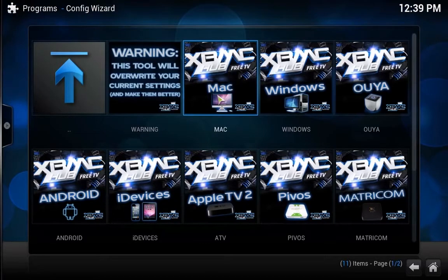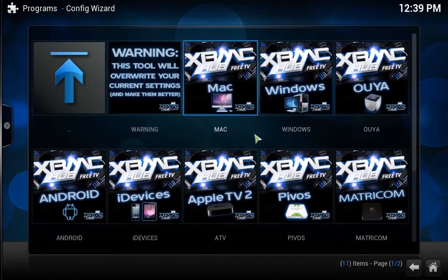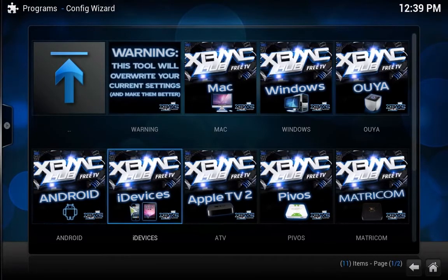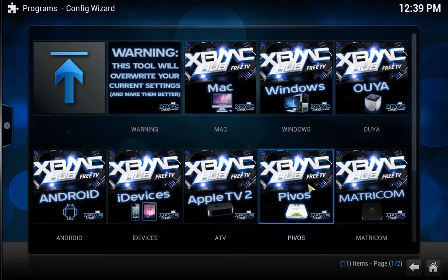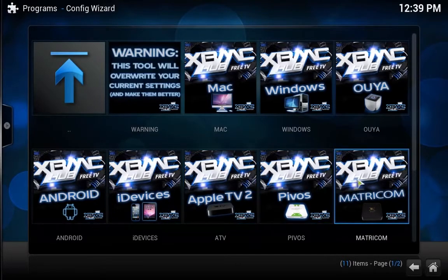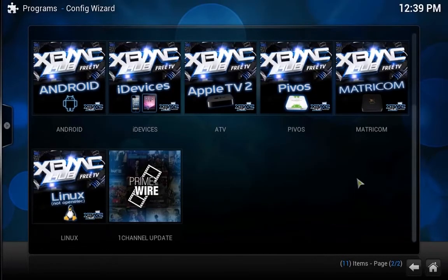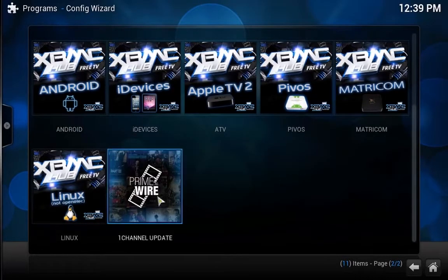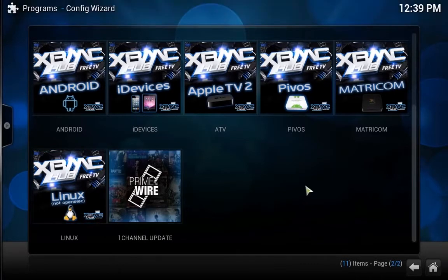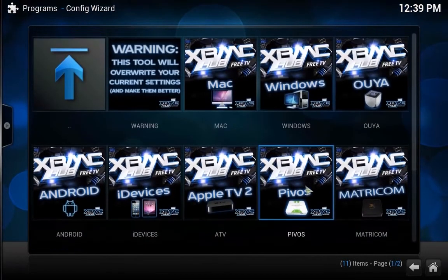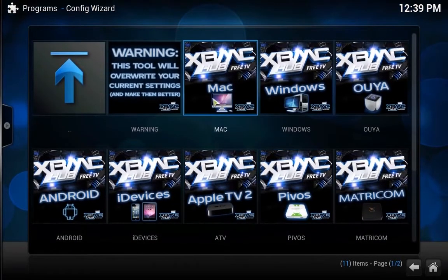I'm doing this on a Mac, so I would select that. You could do this on Windows, Ouya, Android, iDevice, Apple TV, Pevos, Matricom, Linux — and there's also a one-channel update. But I'm going to do this on Mac.